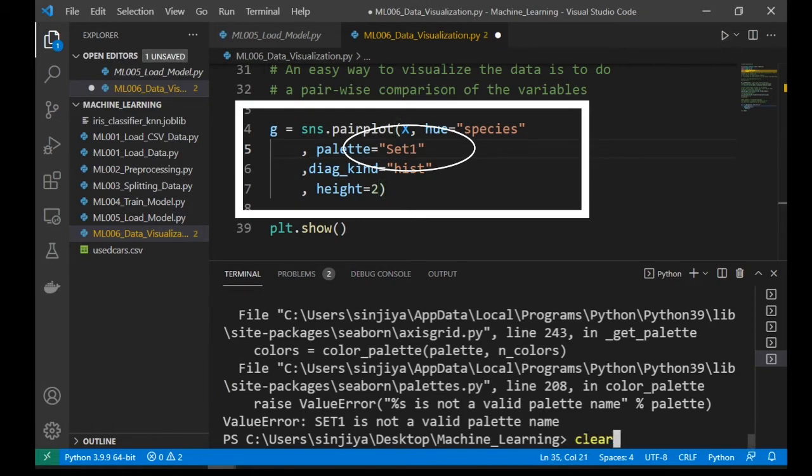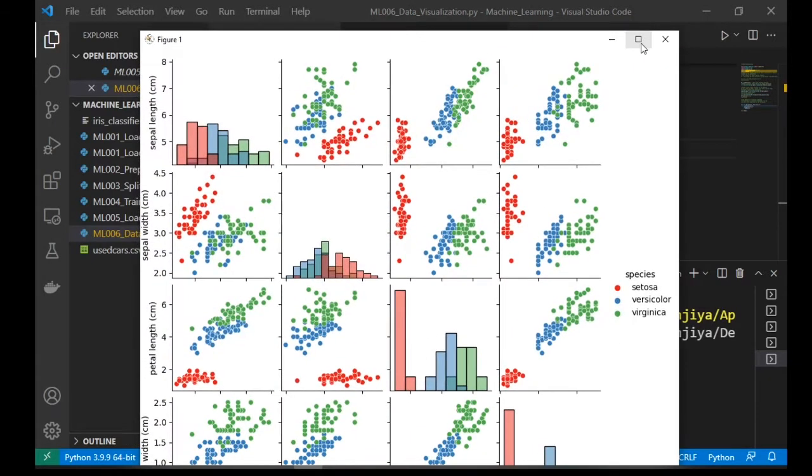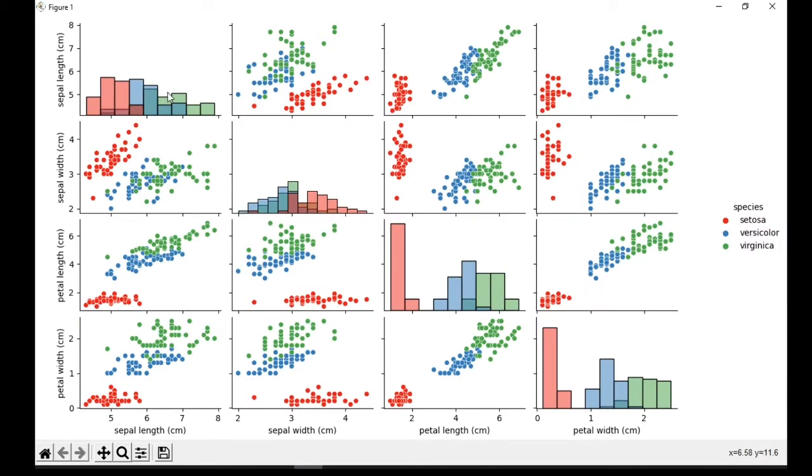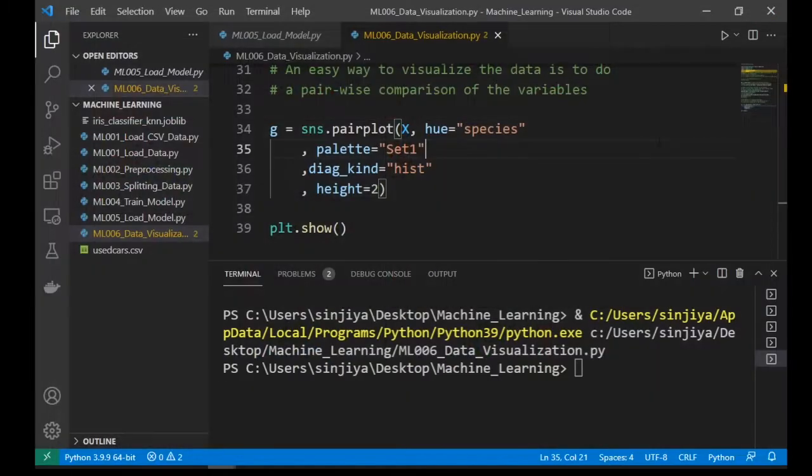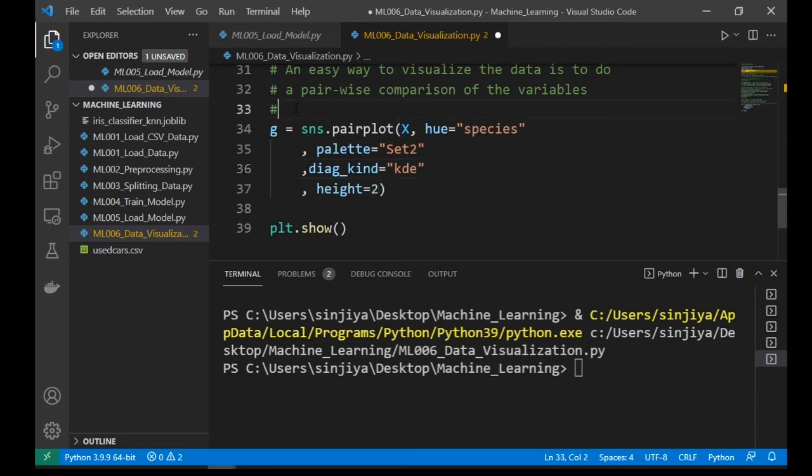Rerun the program and take a look. I think this is awesome, pretty cool. Now let's change the diagonal kind to KDE. KDE stands for kernel density estimation.